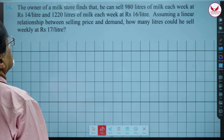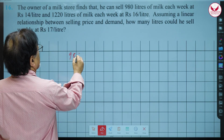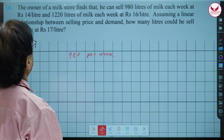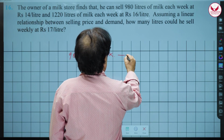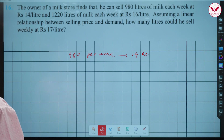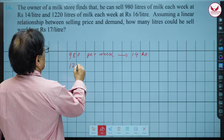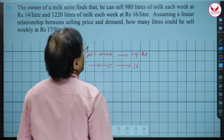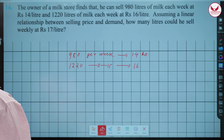What does the owner of the milk store do? He can sell 980 litres per week at the rate of 14 rupees per litre. And 1220 litres per week at the rate of 16 rupees per litre. Assuming a linear relationship between selling price and demand, how many litres could he sell weekly at rupees 17 per litre?